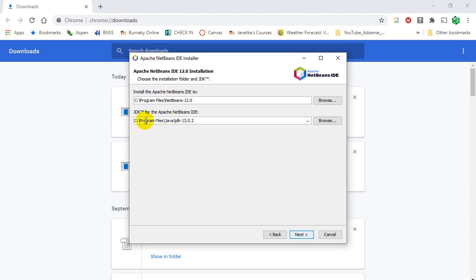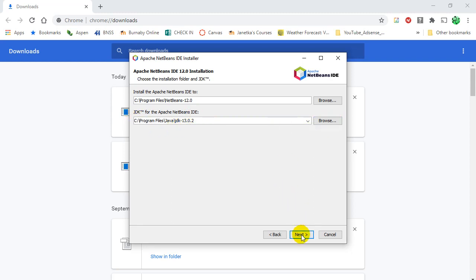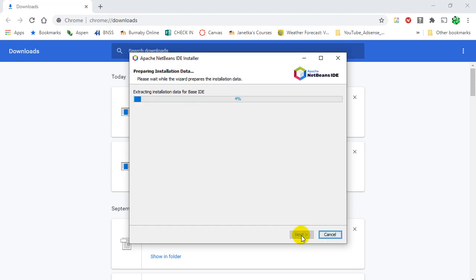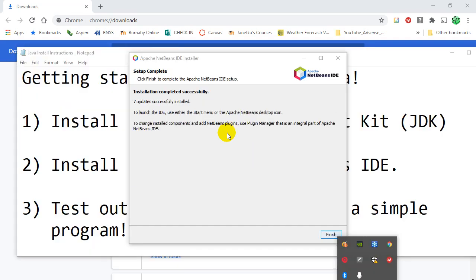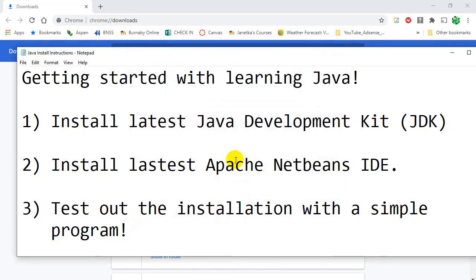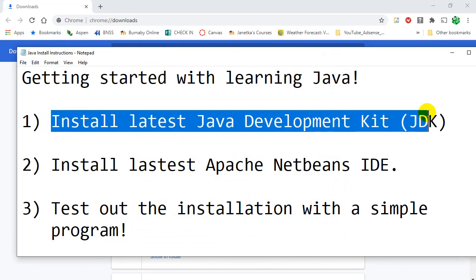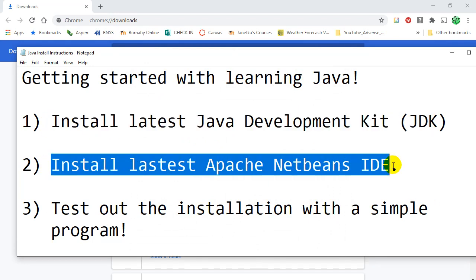If this line is left blank, you're going to have to browse and select that folder to tell it to use the Java Development Kit 13. So you might have to fill that line with browse. And just let it keep going. When it's all done, a little finish. And there we go. So basically what you did there is you installed the latest JDK, we installed the latest Apache NetBeans. And now we want to test out the installation with a simple program.